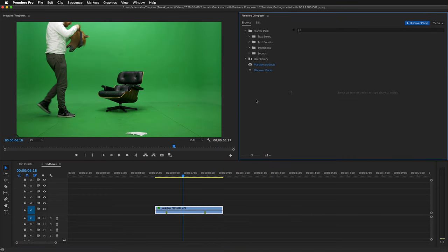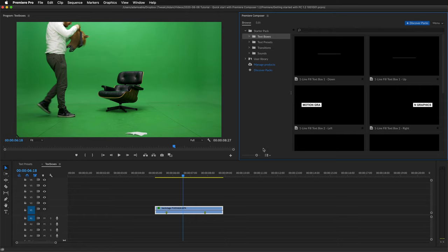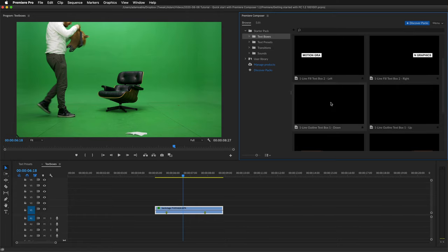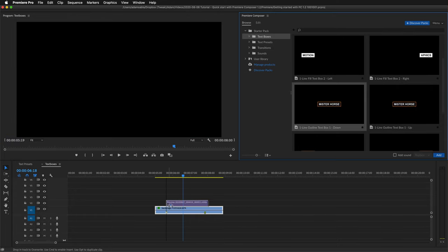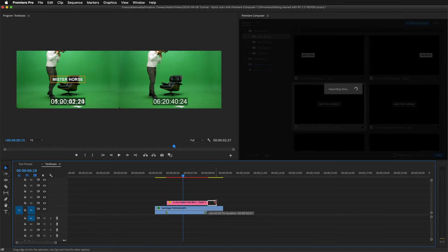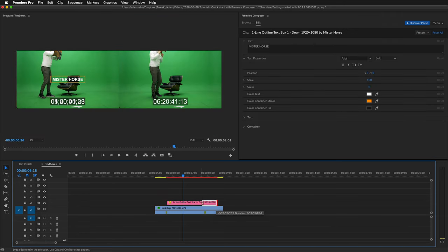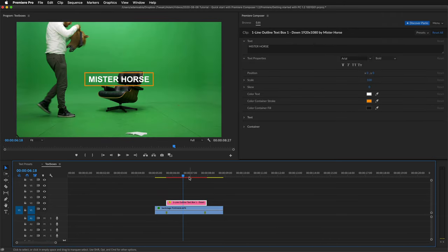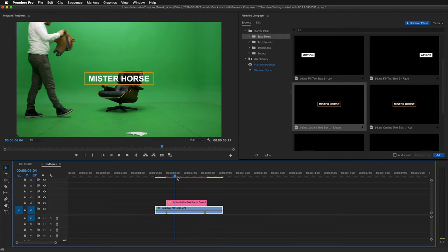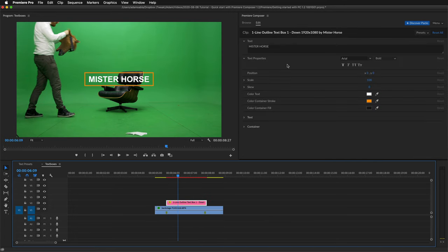Now let's take a look at the text boxes. I'll increase the size of the previews. And let's add this one. I'll drag it here. I can change the duration. And this is how it looks. I'll select the clip. And it will automatically switch to the edit tab.